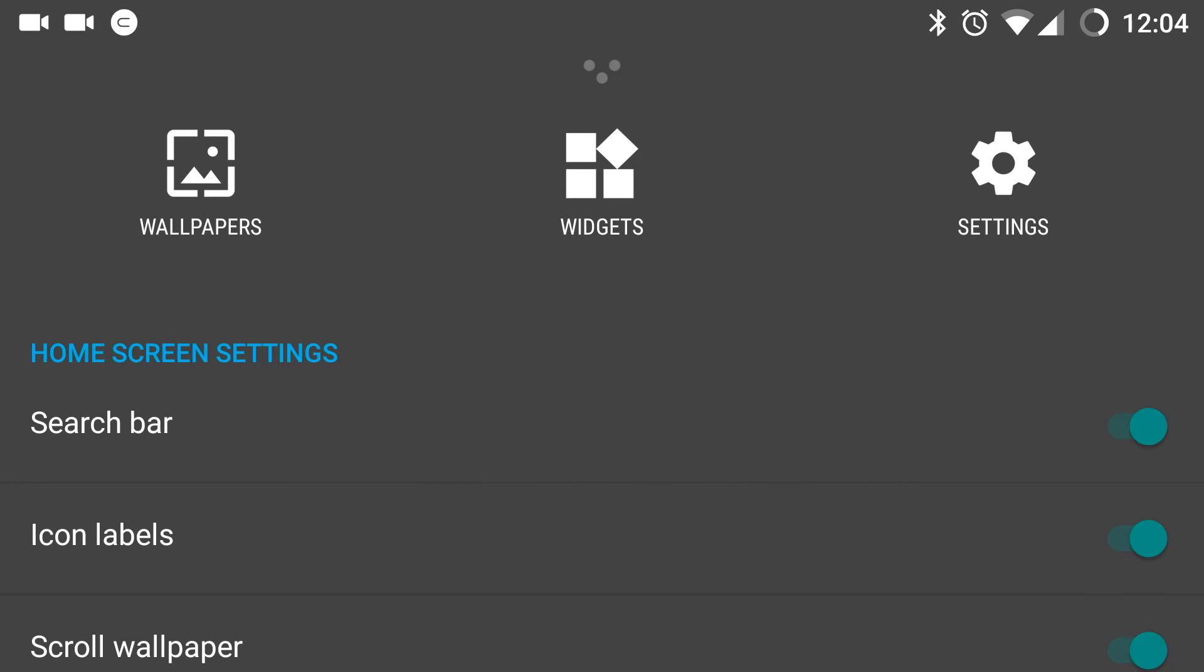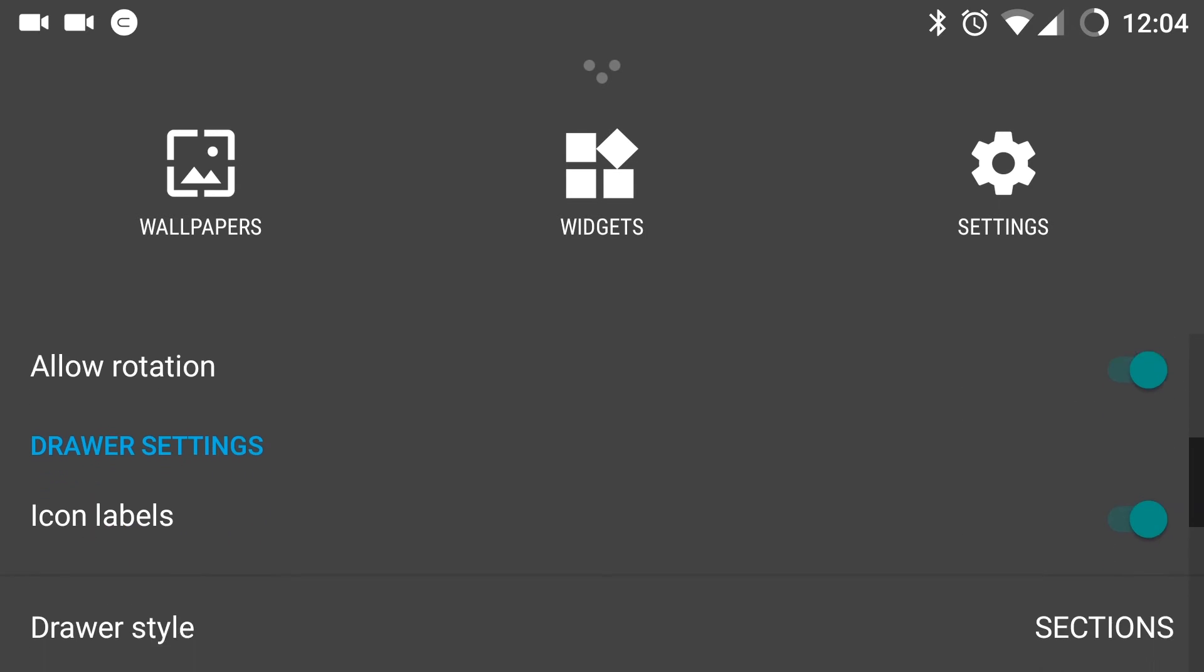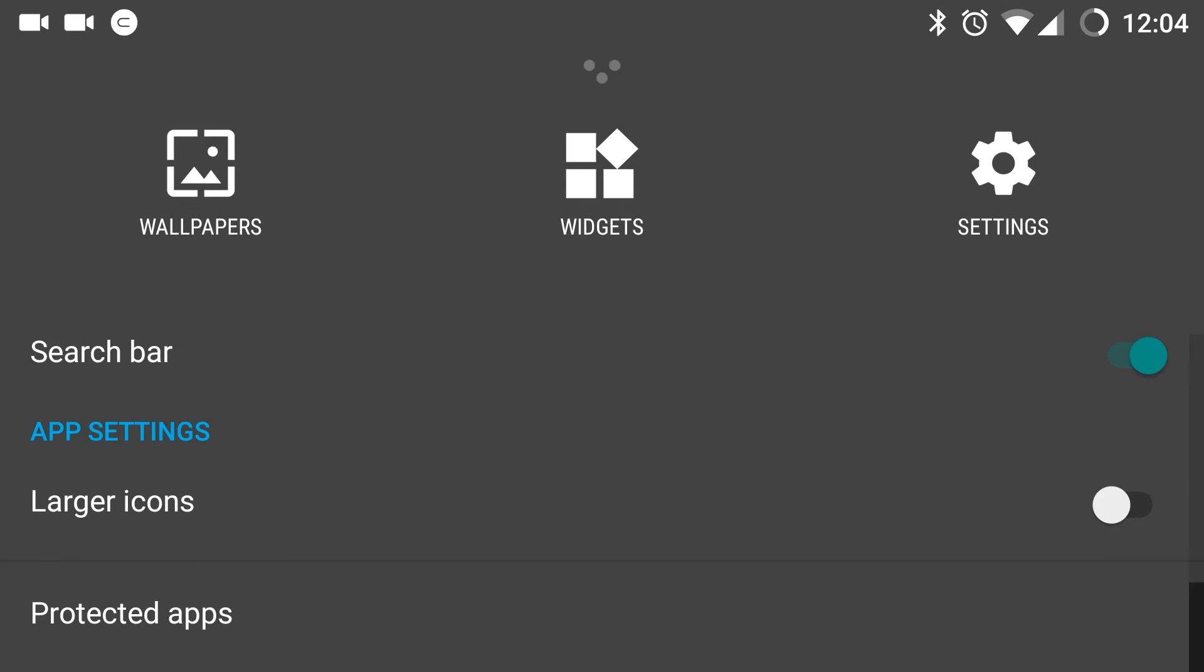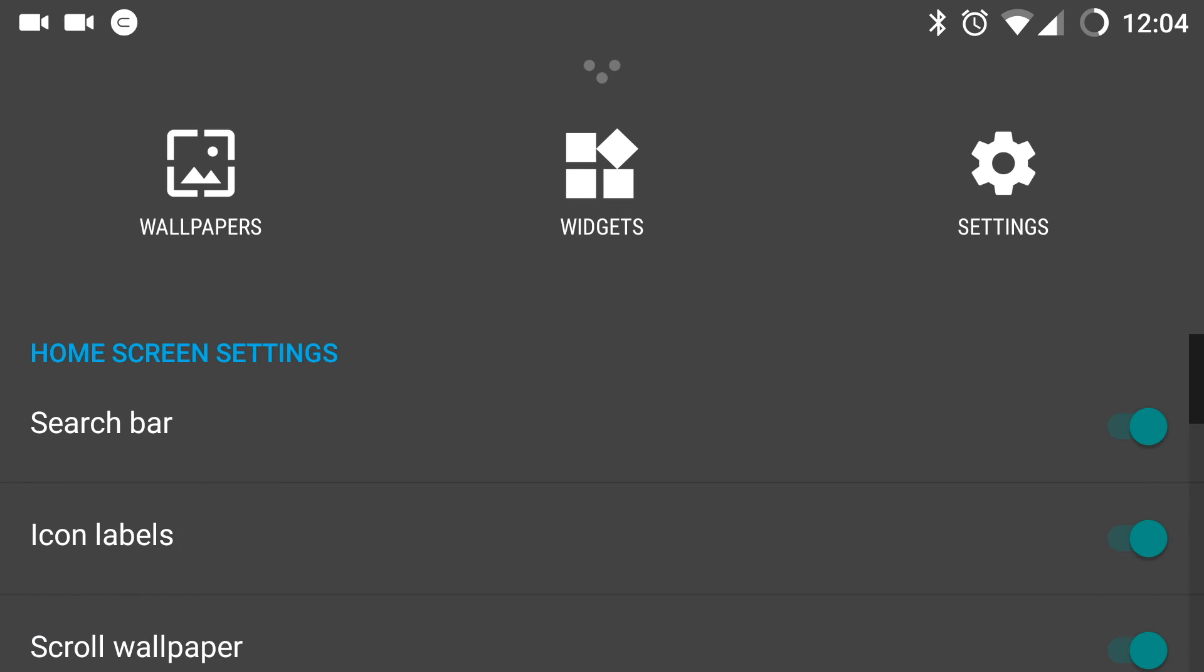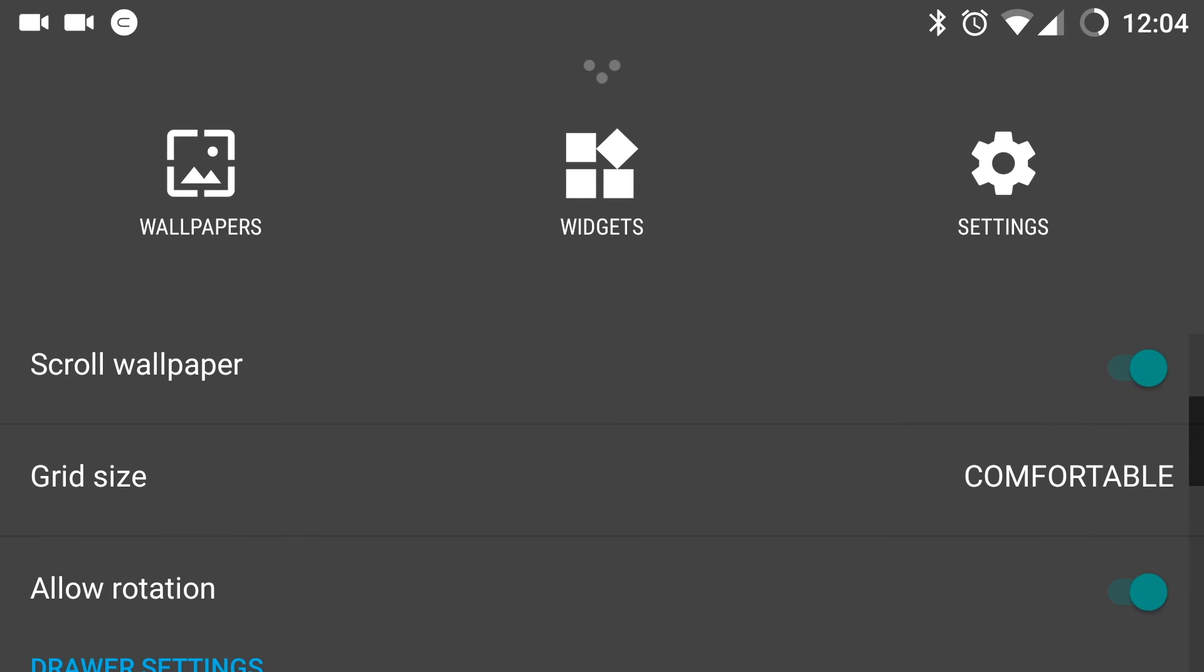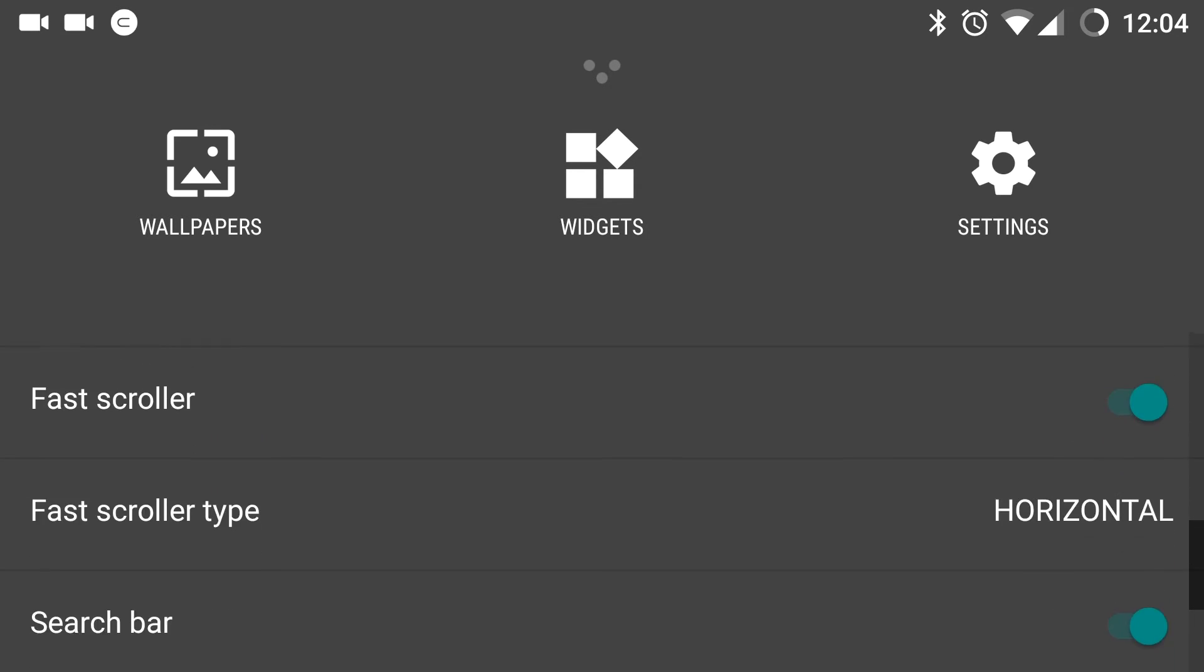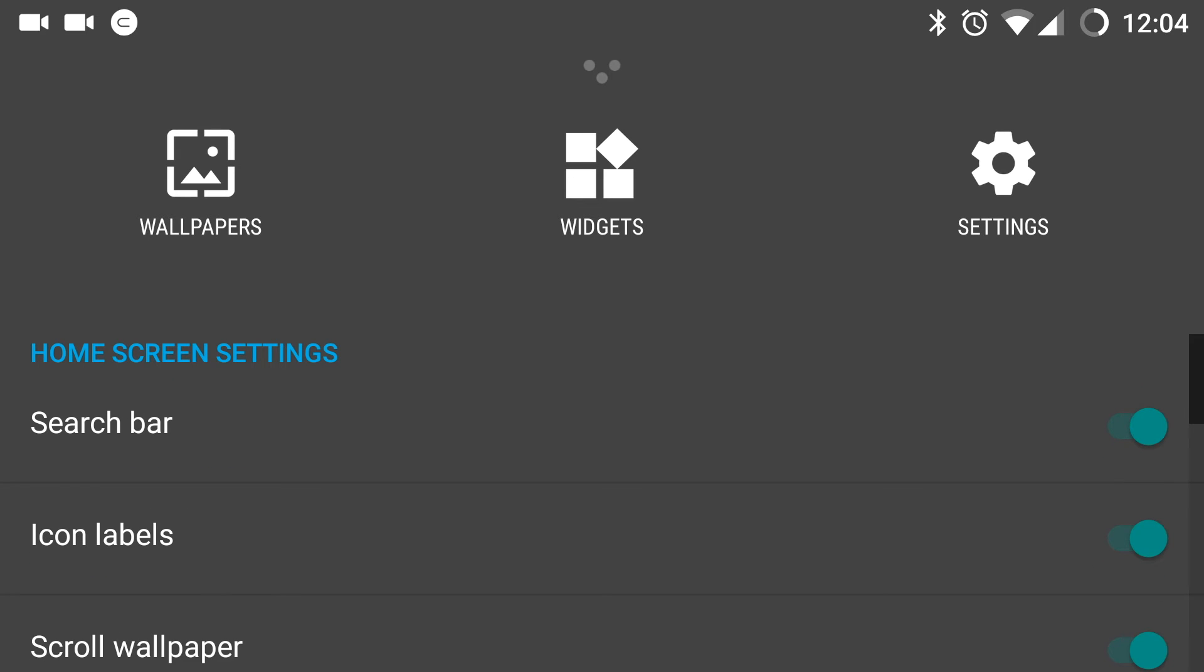When you select the settings option, you can see that these settings are not the Android settings, but rather the system wide settings for Cyanogen OS. Here you have home screen settings, drawer settings and app settings. You have five of home screen settings, five of drawer settings and two of app settings.